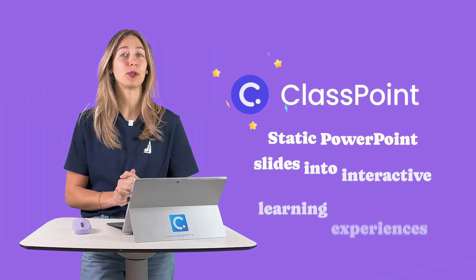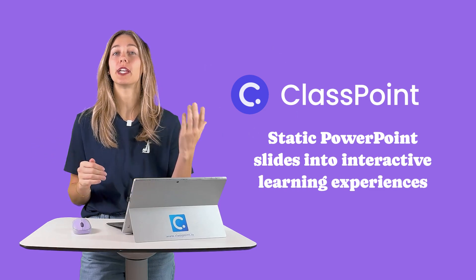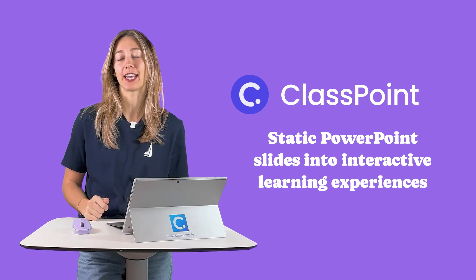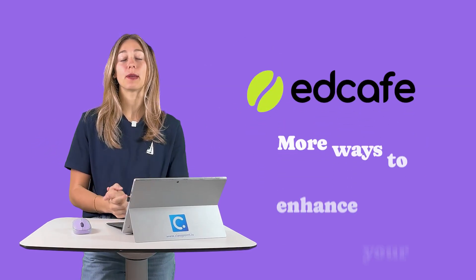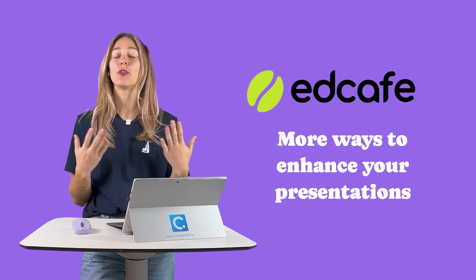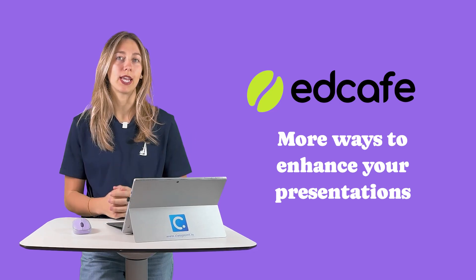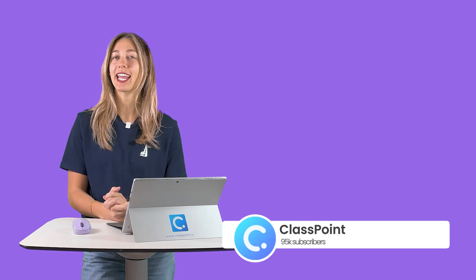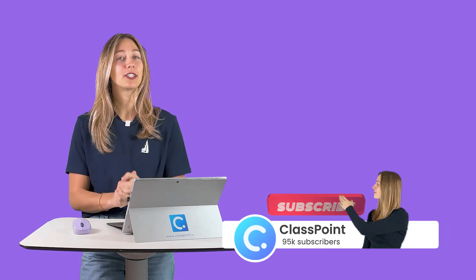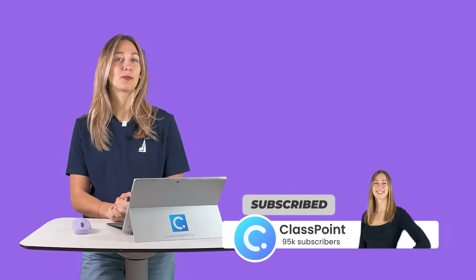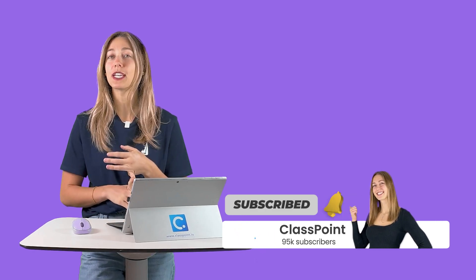So there you have it. ClassPoint makes it simple to turn your static PowerPoint slides into interactive learning experiences. And with the bonus tip of integrating EdCafe AI you've got even more ways to enhance your presentations. I hope this video gave you some great ideas for making lessons more engaging and dynamic. Don't forget to subscribe to the ClassPoint channel for more tips on using ClassPoint, different EdTech tools in your classroom, and of course AI tools like EdCafe AI.